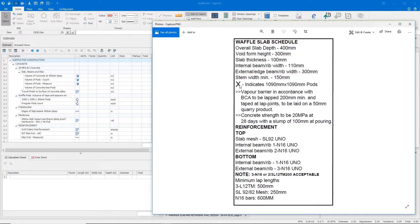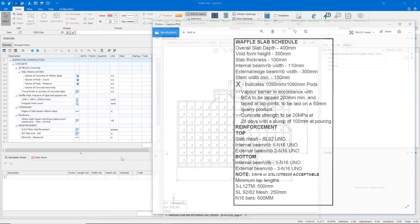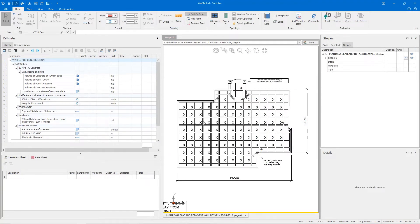According to the schedule, our pods should be 1090 by 1090 pods, and we already know that they will need to be 300 mils deep. Coming back to our plan, we can see that we have a number of pods with X's marked that are our 1090 by 1090 pods, but we also have a number of pods around the external perimeter that aren't marked with an X, indicating that they must be a different size. But we can still measure these based off the measurements provided in this plan.